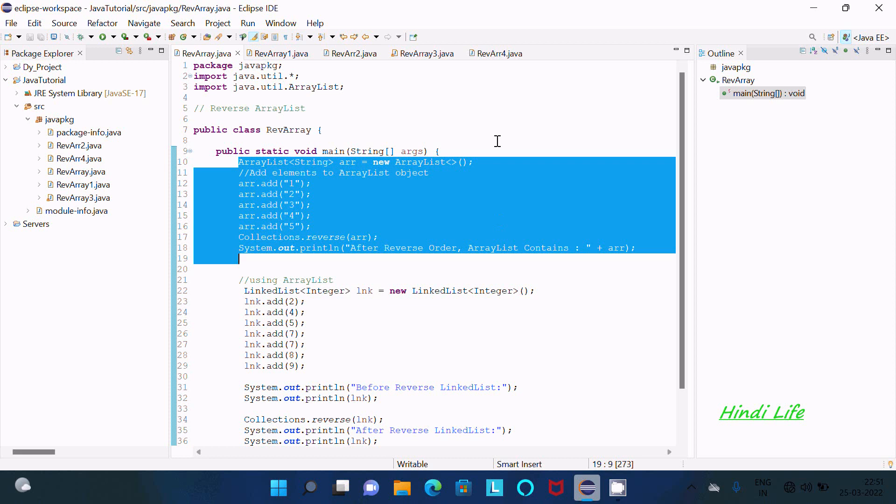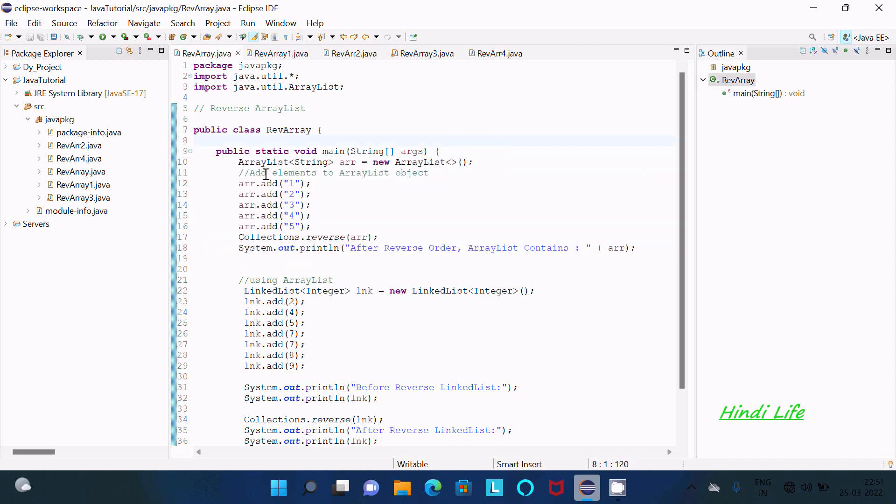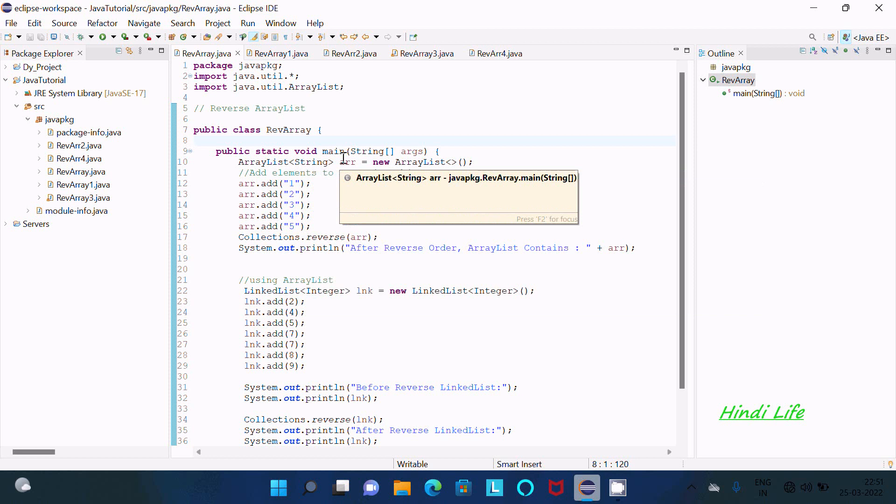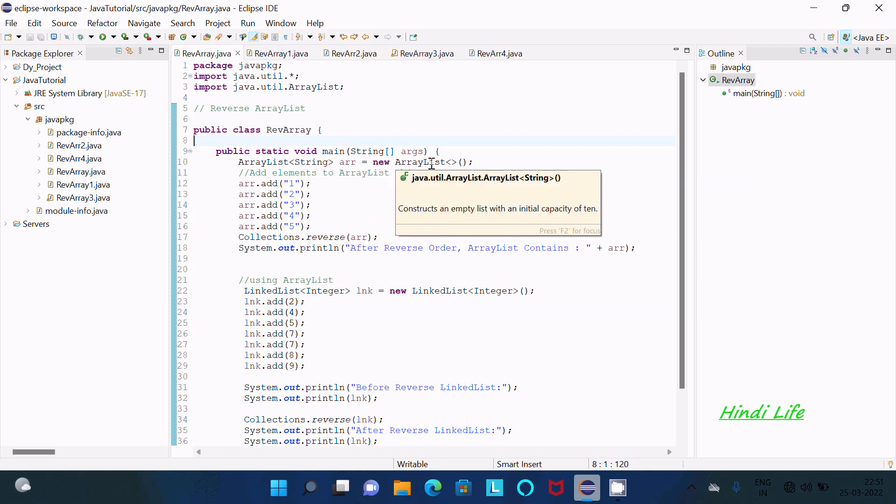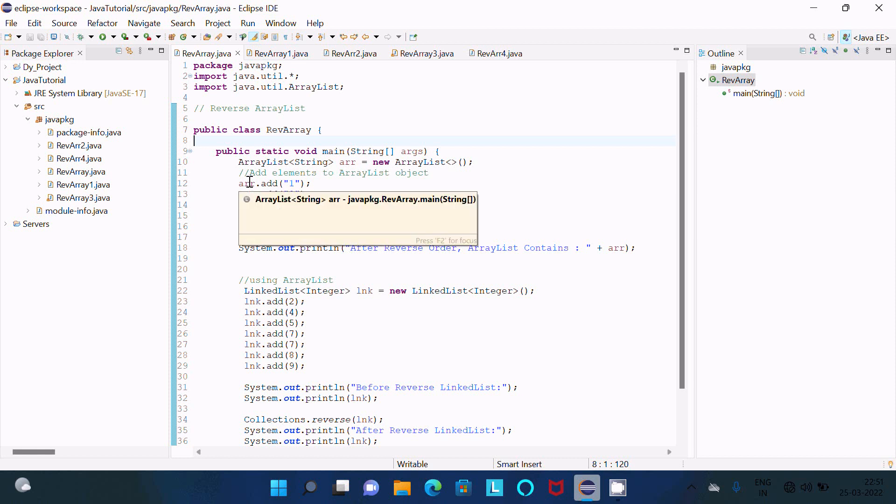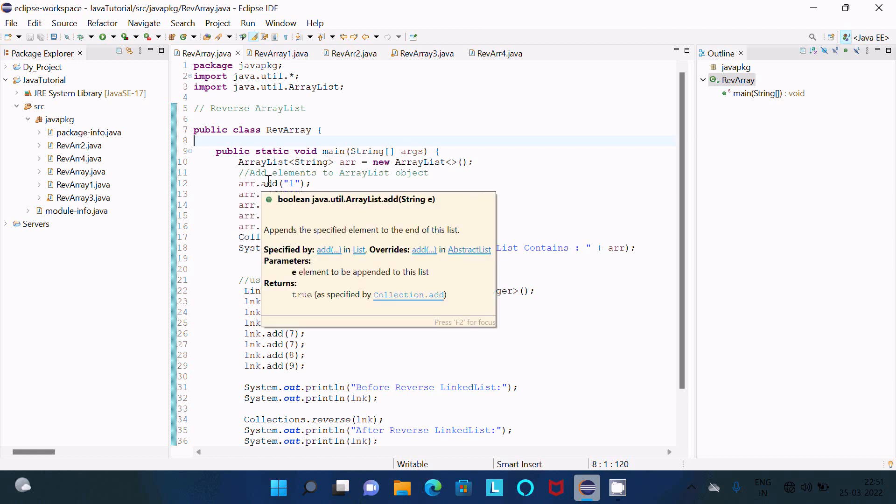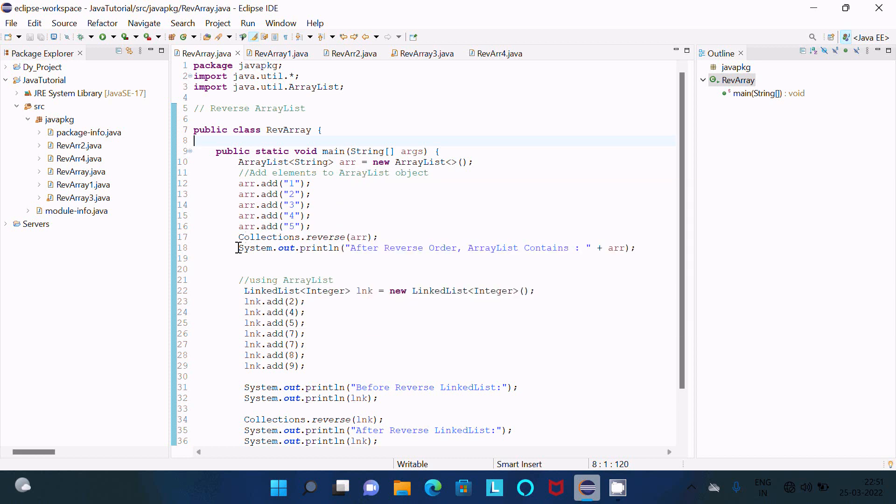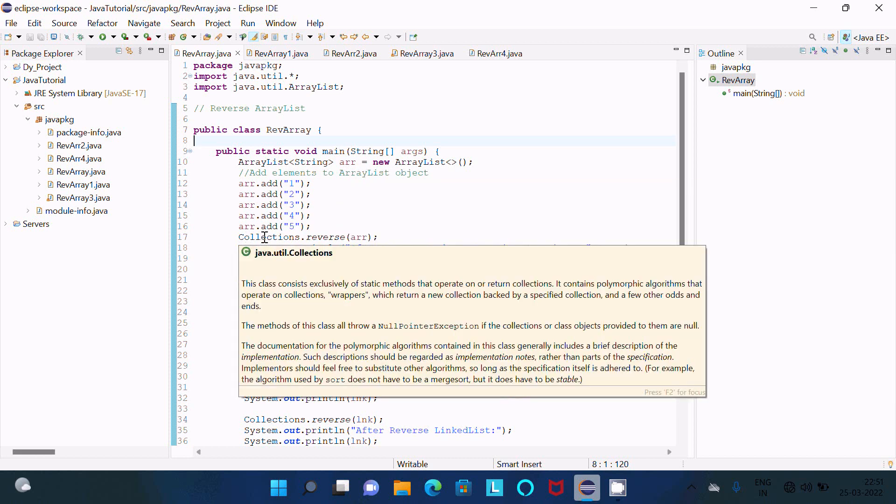I am using ArrayList. So ArrayList of type String, tabs_AR, is the object created with the new ArrayList. There I inserted 1, 2, 3, 4. These are all string tabs and AR is the object that calls the add method, and there I pass string tabs 1, 2, 3, 4, 5.